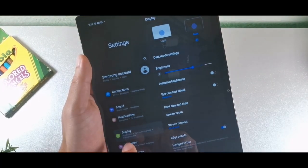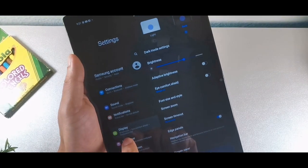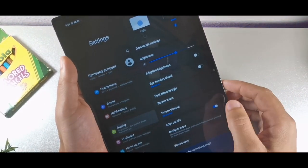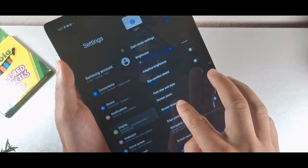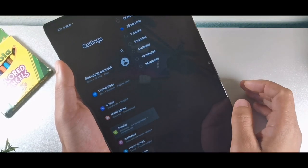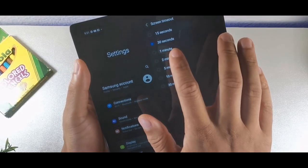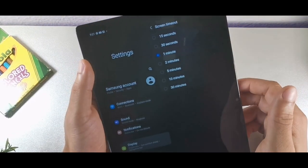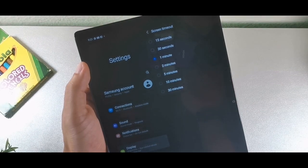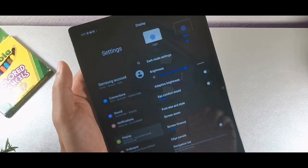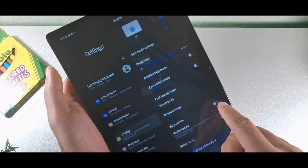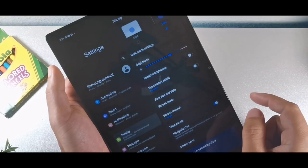Inside the display option, you can change the screen-off time from 30 seconds to one minute or up to 30 minutes. I like to keep it at one minute so the screen doesn't time out while I'm using the tablet.